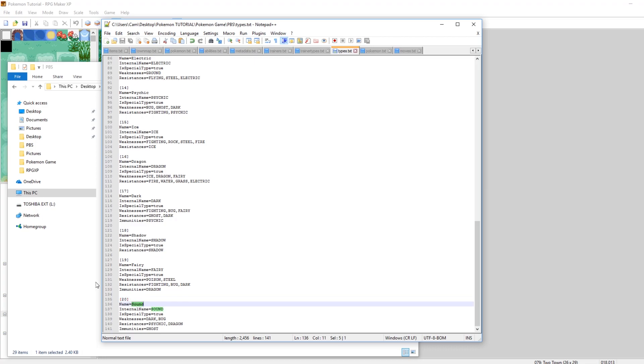Let's scroll down to the very bottom and see how sound type has been defined. In an earlier episode I added fairy type when I added Gen 6 Pokemon. You can see that here, 19 is fairy. Then 20 is sound.